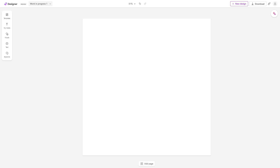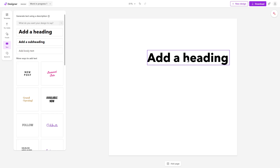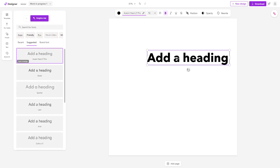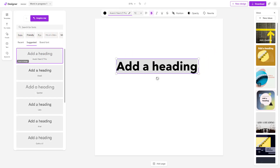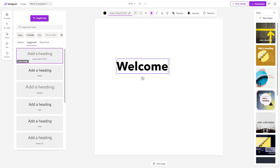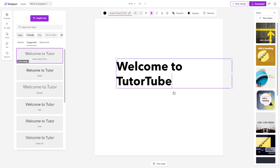Let's see how we can utilize basic text formatting inside of Microsoft Designer. I'm going to go over to the text area and click on 'Add a heading.' Once there, I'll type in 'Welcome to TutorTube' just like this.